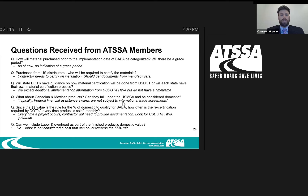Q: Regarding purchases from U.S. distributors — who will be required to certify materials? The burden will be on the contractor to prove that what they're installing is compliant with Buy America. Q: Will state DOTs have guidance from U.S. DOT on how material certification will be done, or will each state have their own process? We expect additional implementation information from U.S. DOT and FHWA, though we don't have a timeframe. When we do see it, we'll get that information to you as soon as possible.